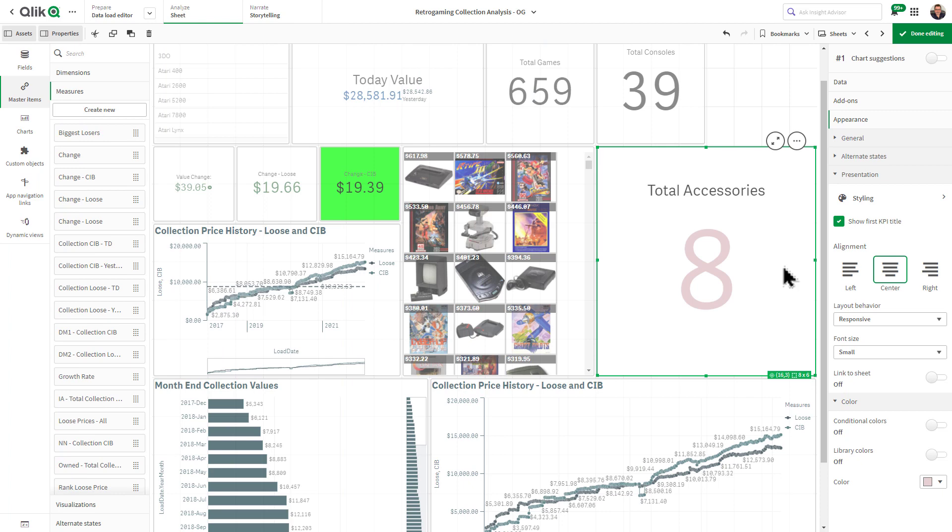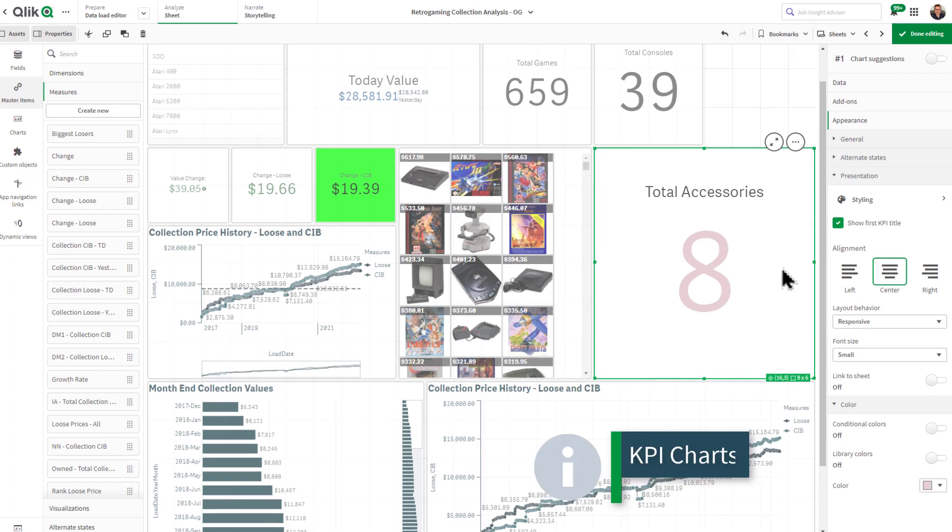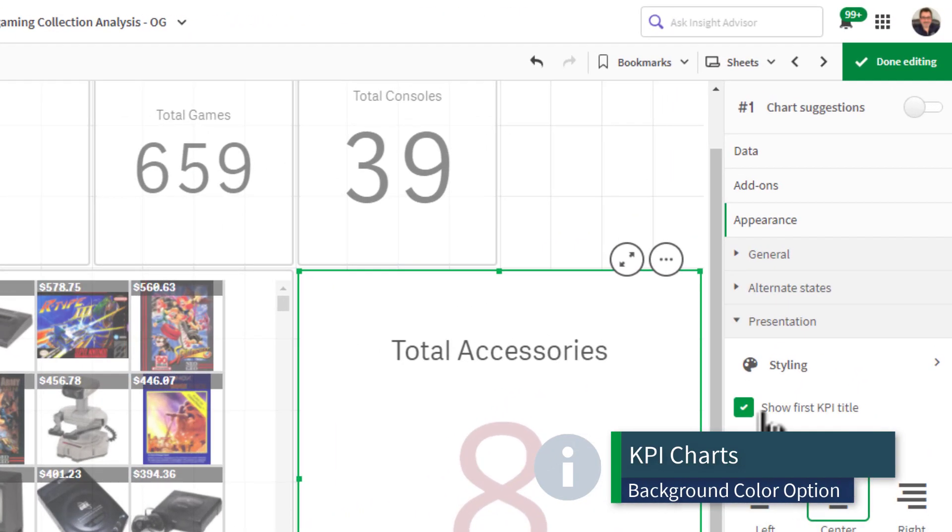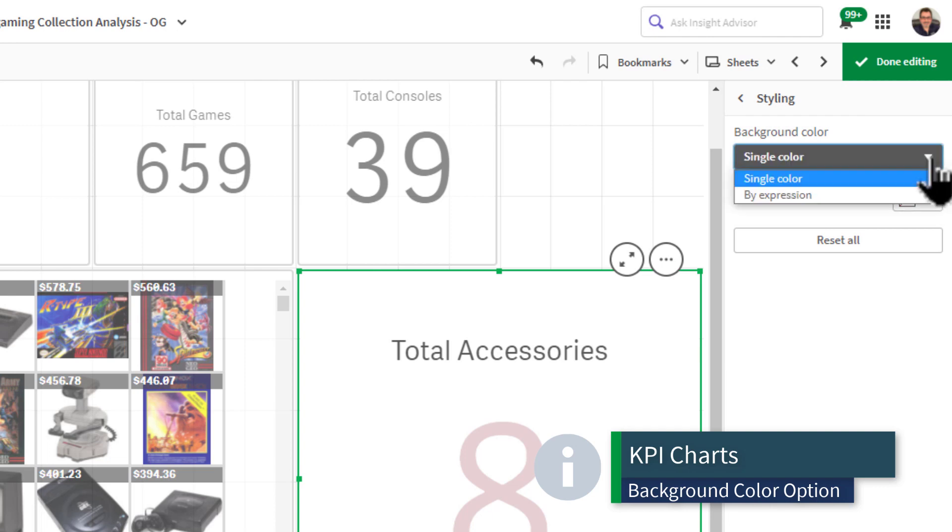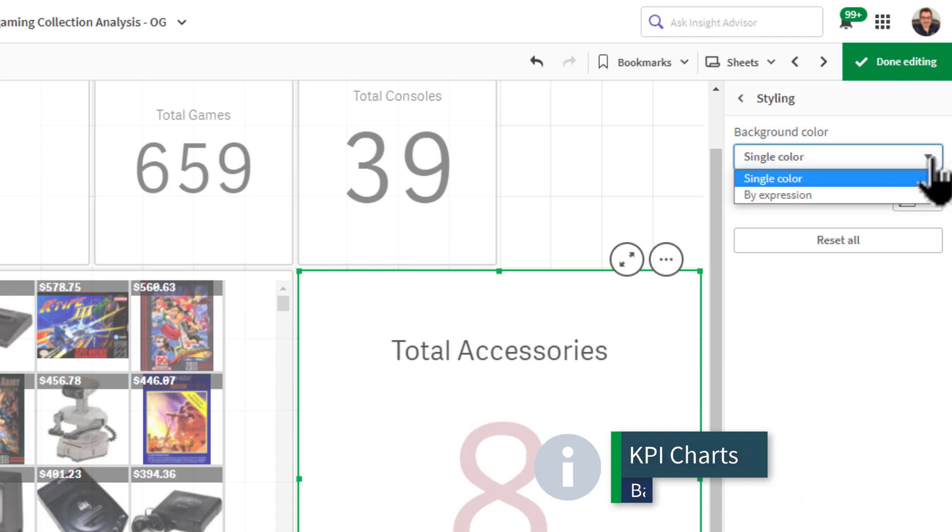Adding to these improvements, there is now a styling menu under the presentation tab which contains the ability to change the background color of the KPI.